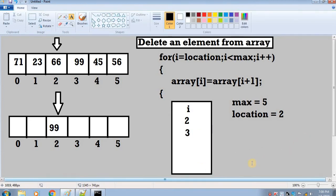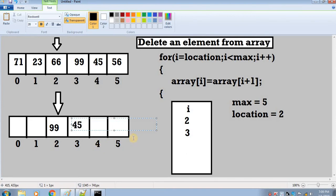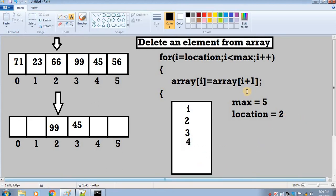3 is less than 5 so we have entered the loop again. We have to take the value whose index number is 3 plus 1 which is 4, and at index 4 we have 45. So we insert 45 at array index i which is 3. We have inserted 45 here. Now we have incremented i again which is now 4.